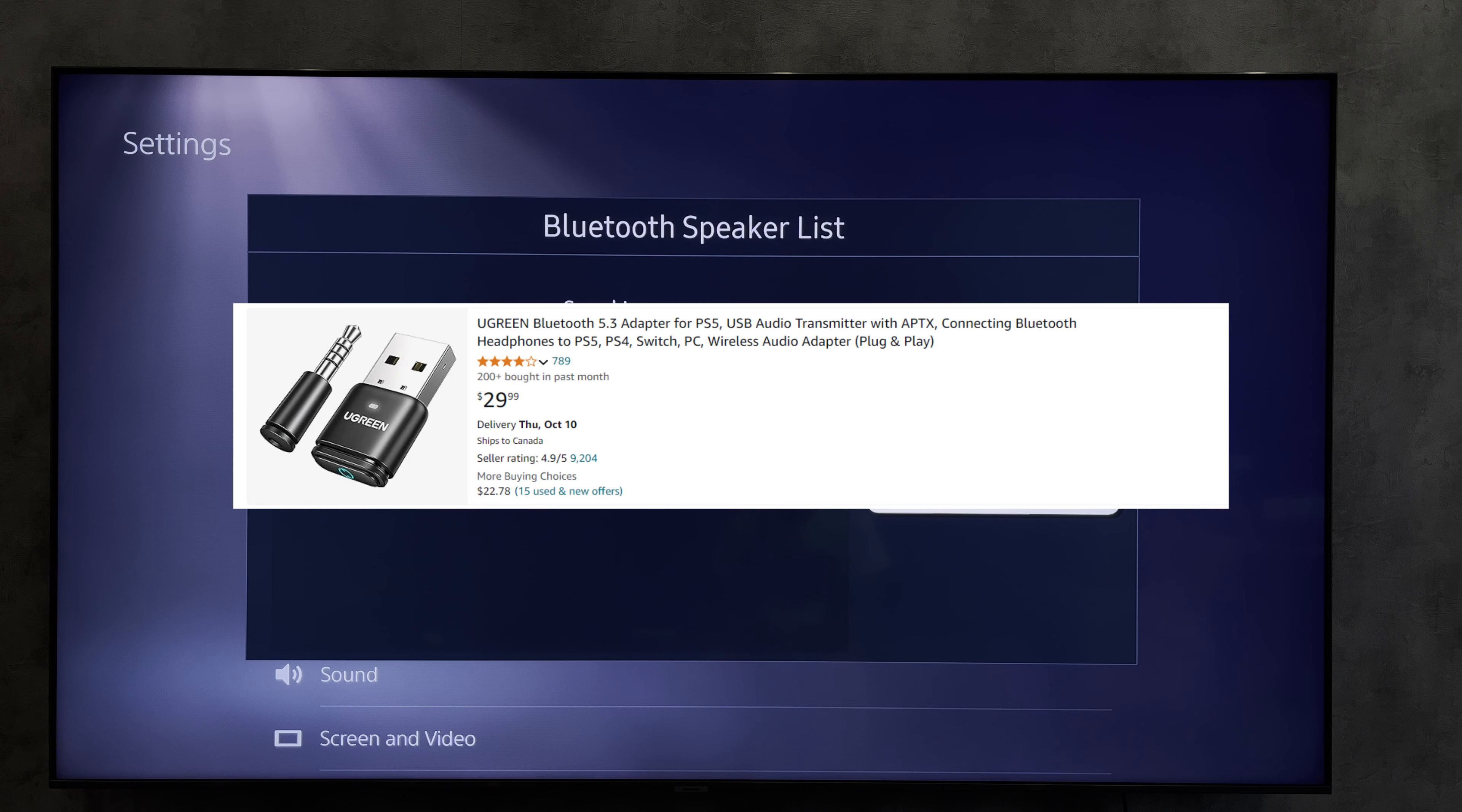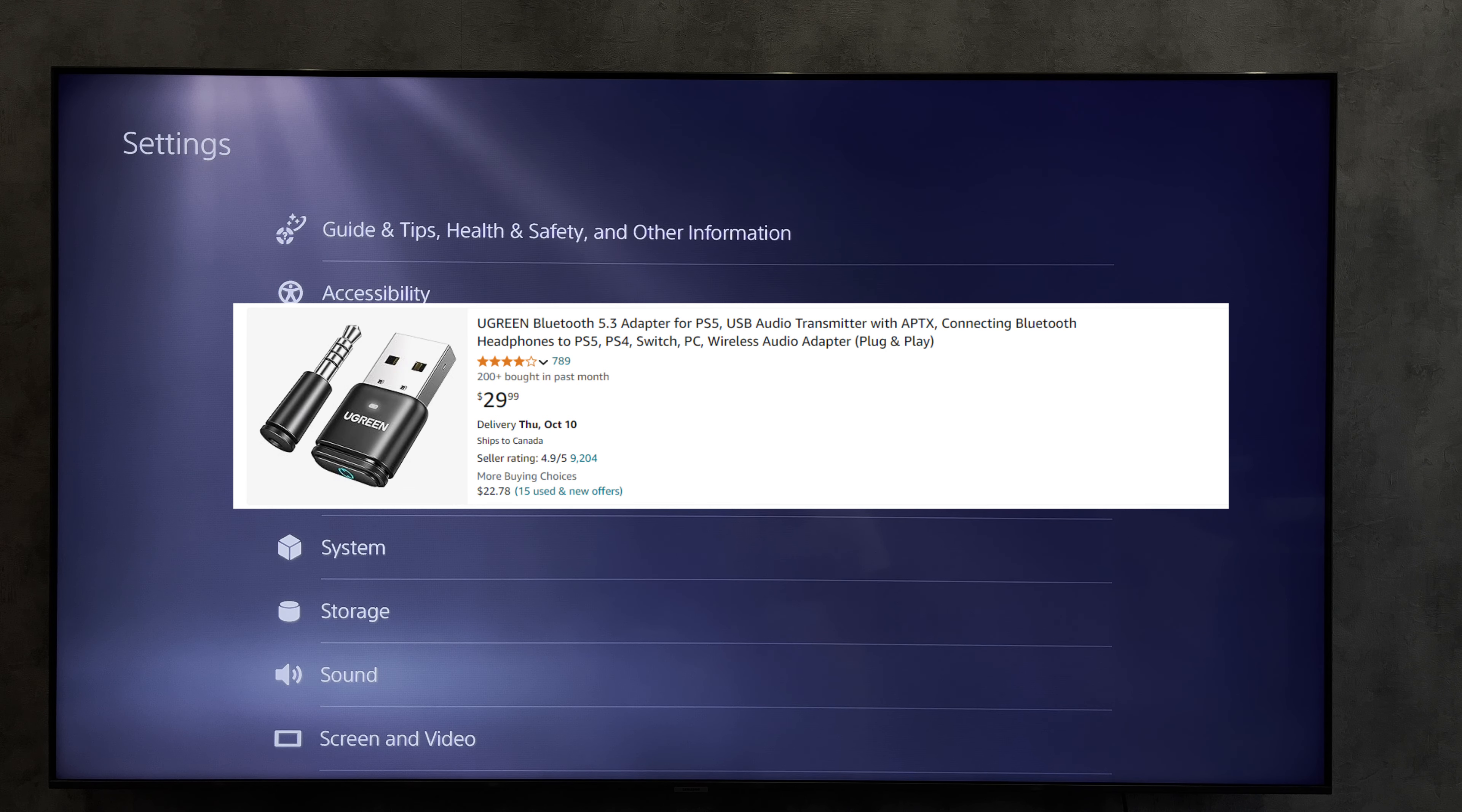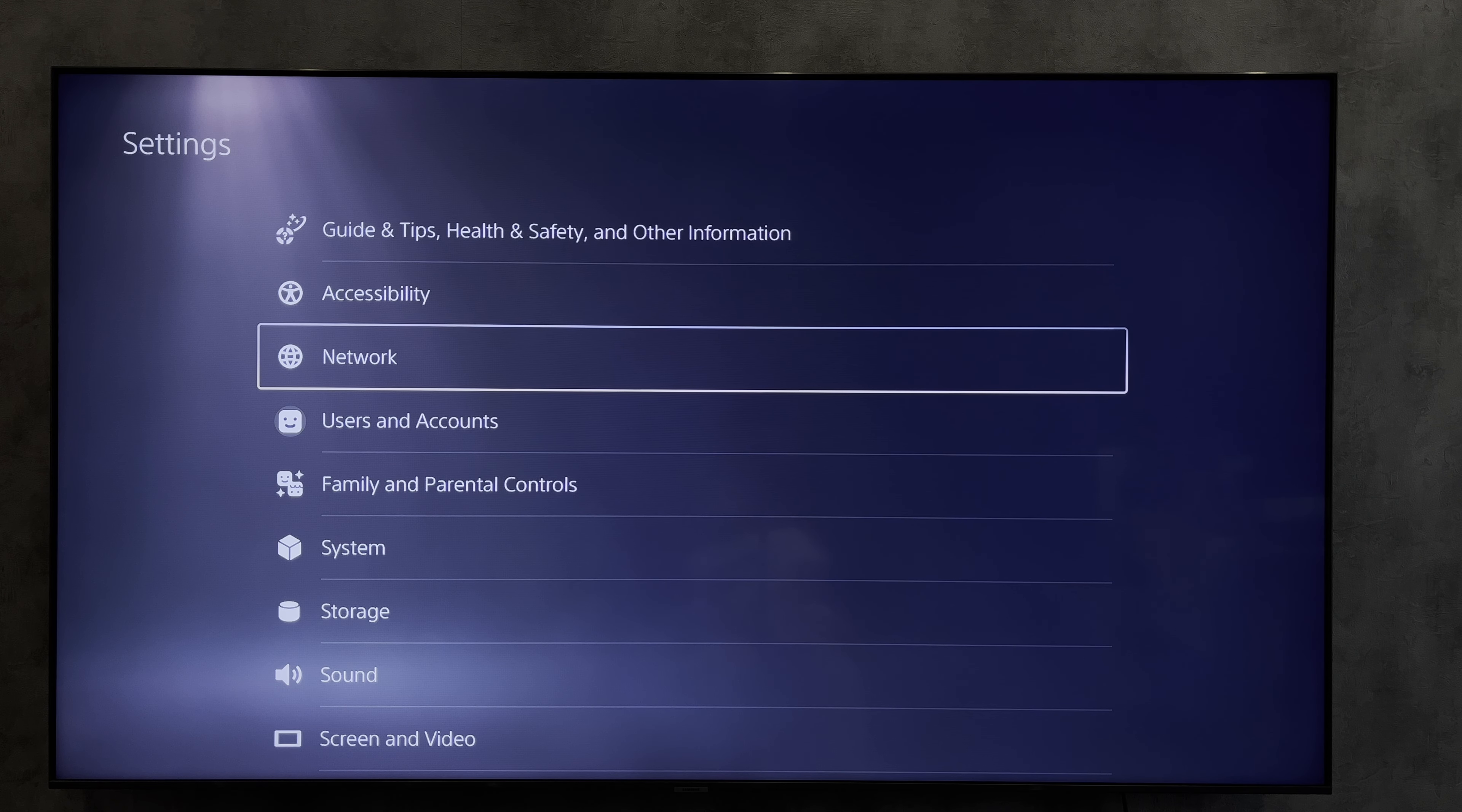Second way adapter: you will need a special Bluetooth adapter. Connect the USB to the console and the 3.5 millimeters to the controller. After that, you can connect any Bluetooth headset to the PlayStation 5.